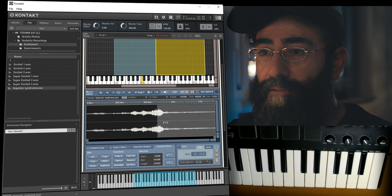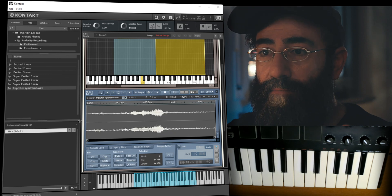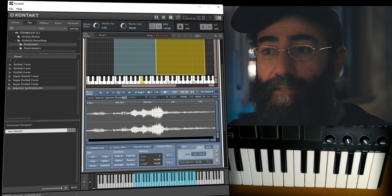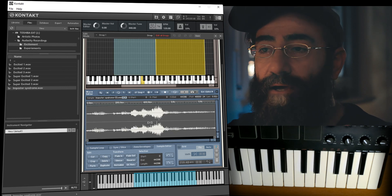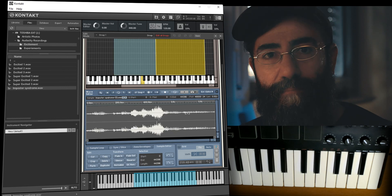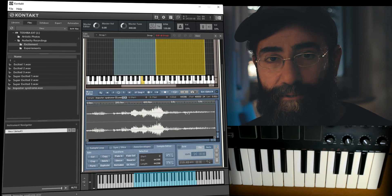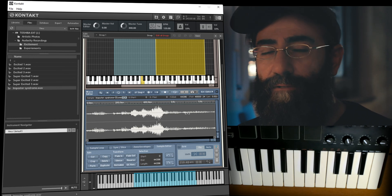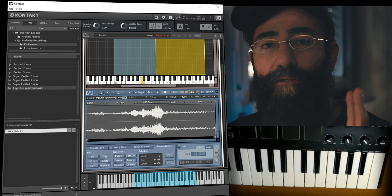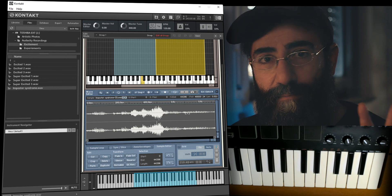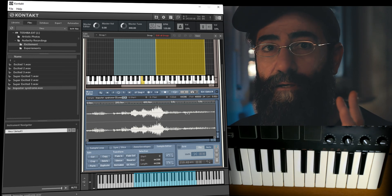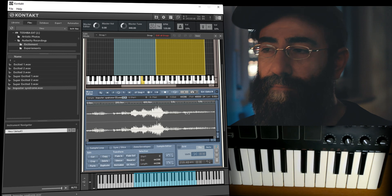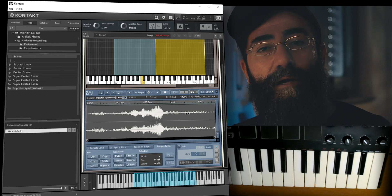We can introduce zone envelopes, and in the wave file tab you can even select your sample and normalize the wave file. So we map our samples into zones in the Mapping Editor and change their properties in the Wave Editor. Now it's a good time to learn about the Group Editor.